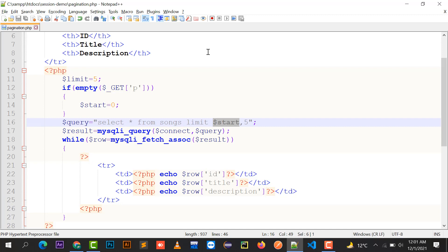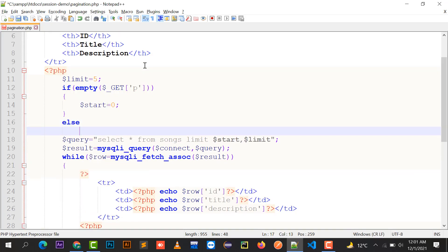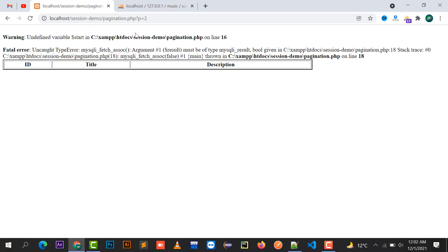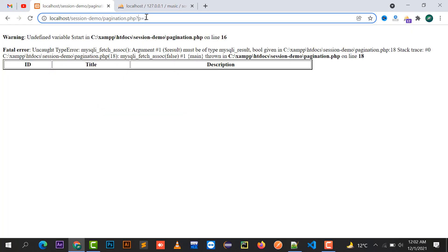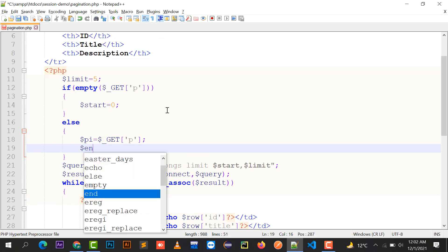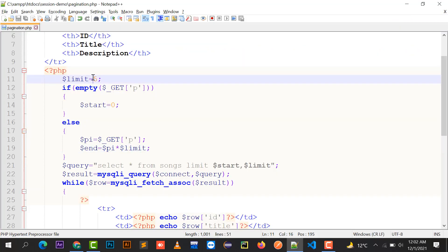If p is empty, it shows the first five records starting from zero. If p is not empty — for example clicking page 2 gives p=2 — I take a variable 'pi' and get the query string value of p, so pi equals 2. Then I calculate n equals pi times limit: 2 times 5 equals 10.